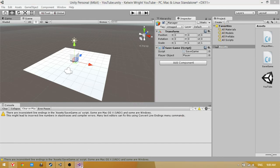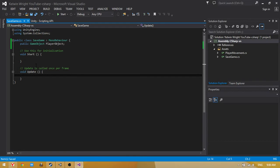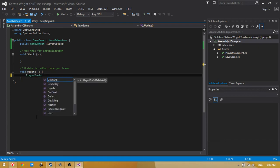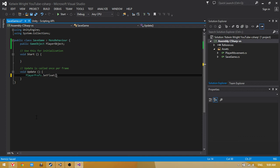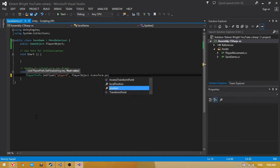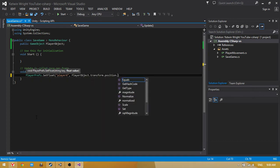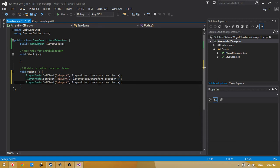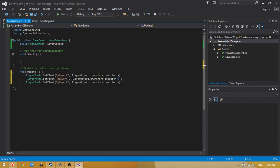Now we're going to the script. In void Update, PlayerPrefs.SetFloat playerX, playerObject.transform.position.x. Now copy and paste. Second, playerY and playerZ.